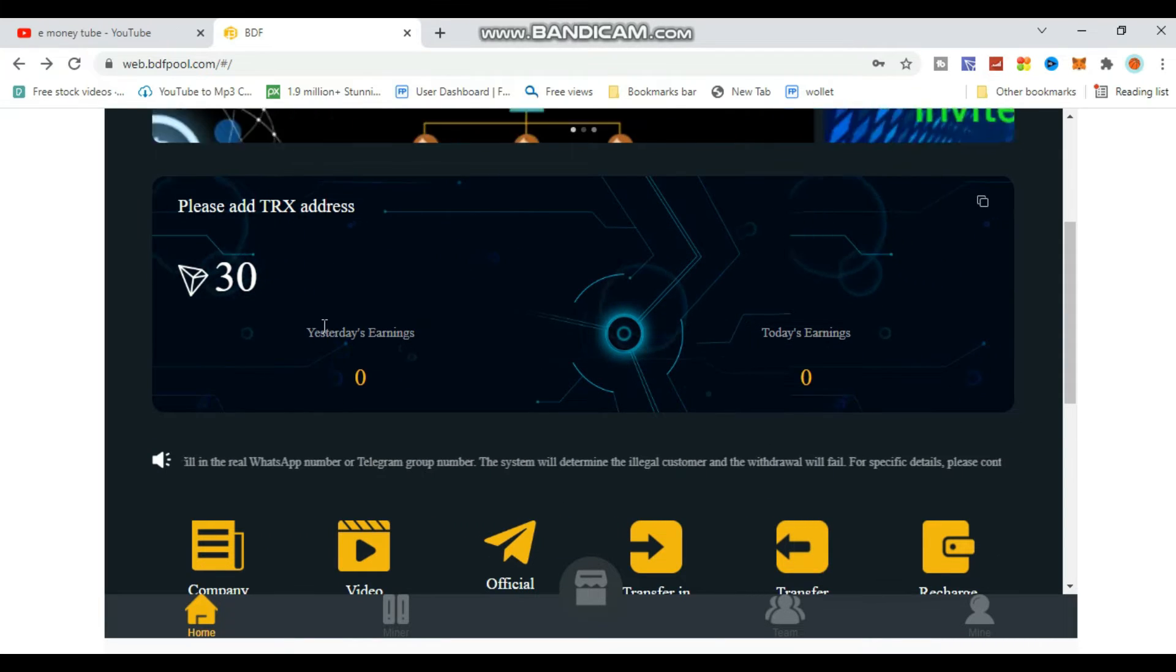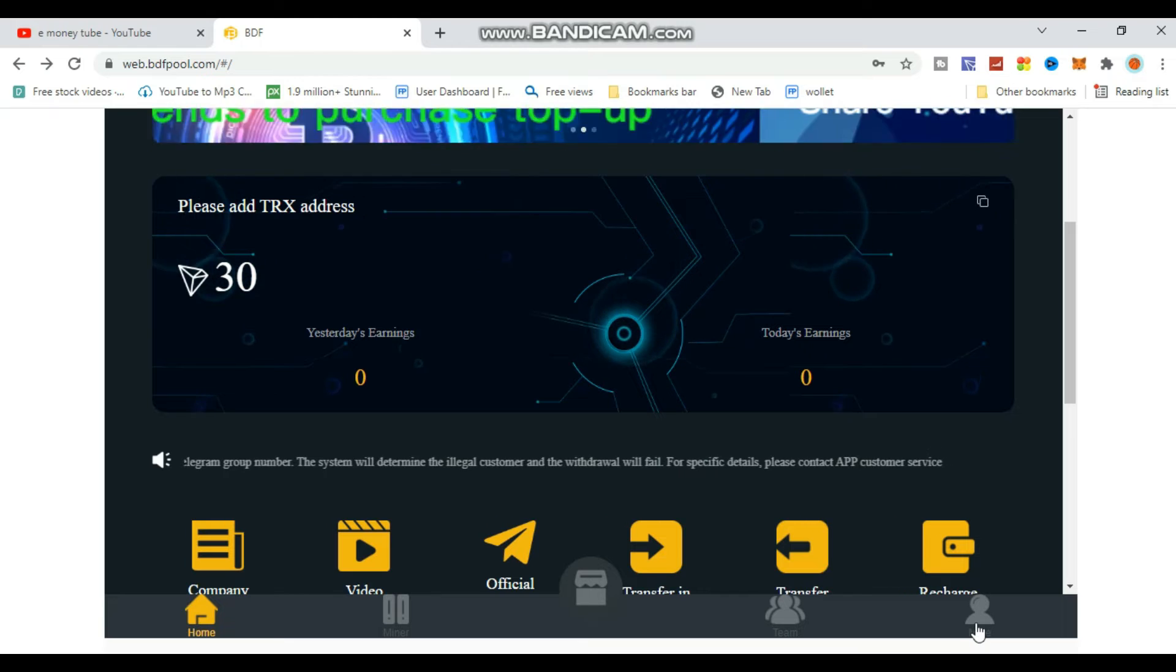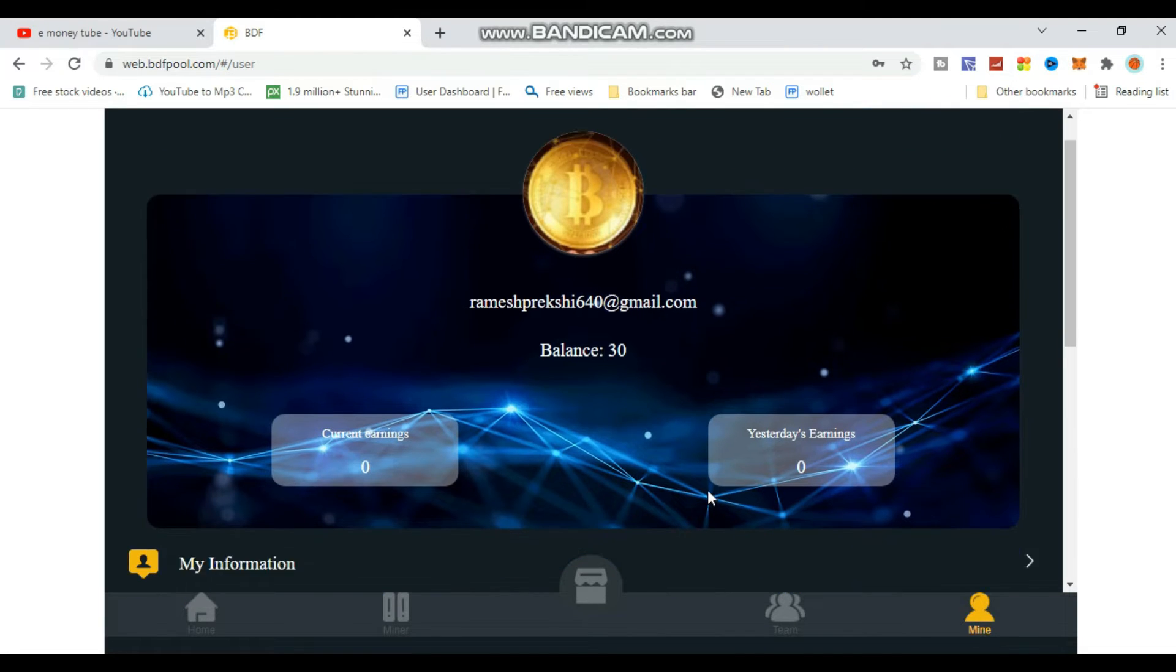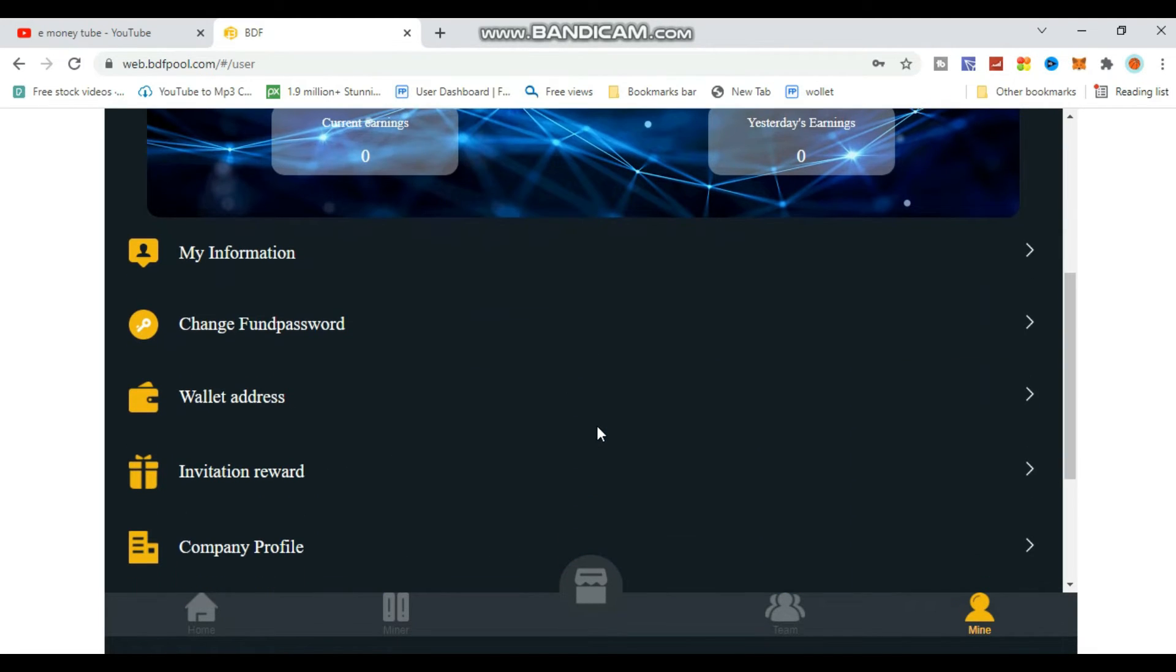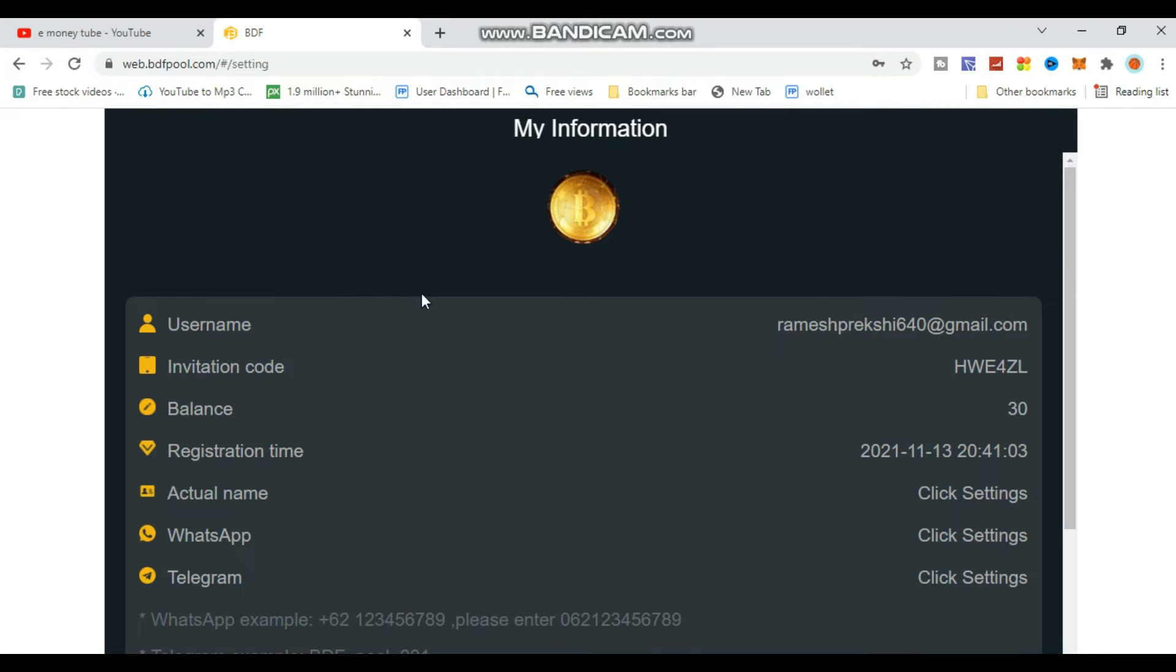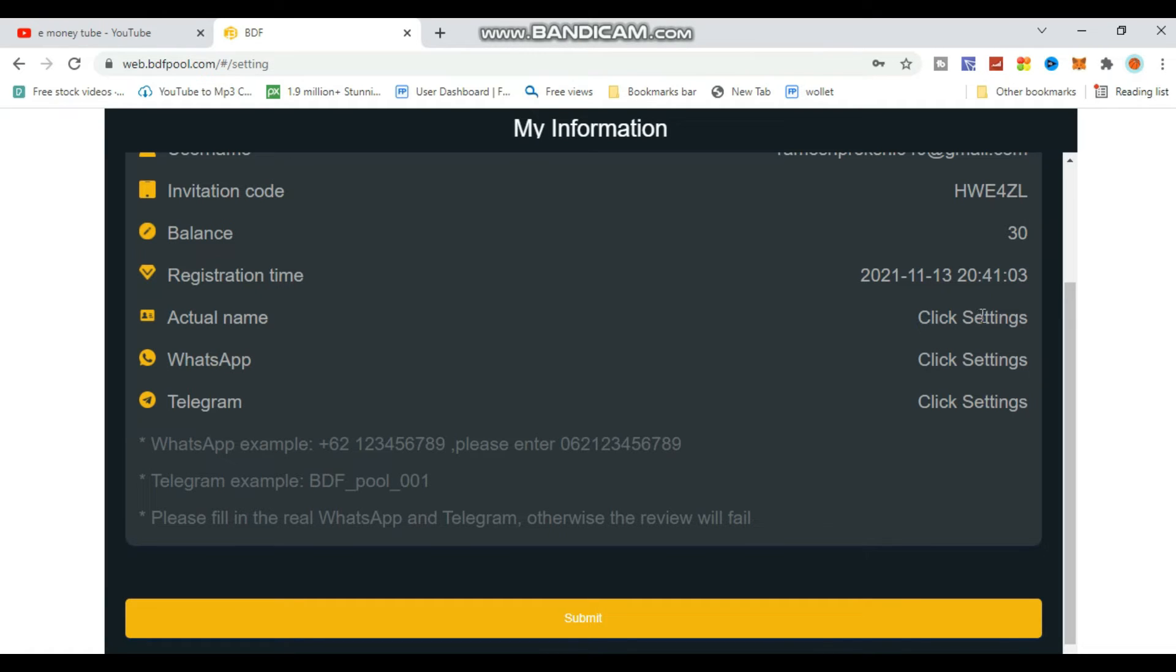Once logged in, go to settings and click on 'My Information'. Here you'll see your minor details. Click to view your password, member info, actual name, WhatsApp, and Telegram.